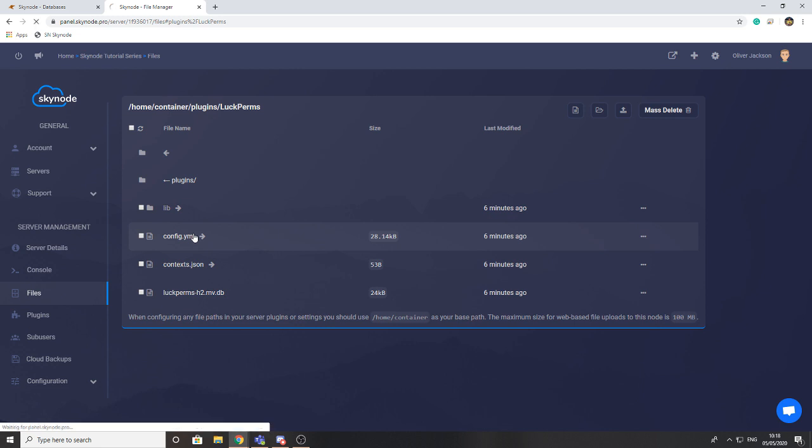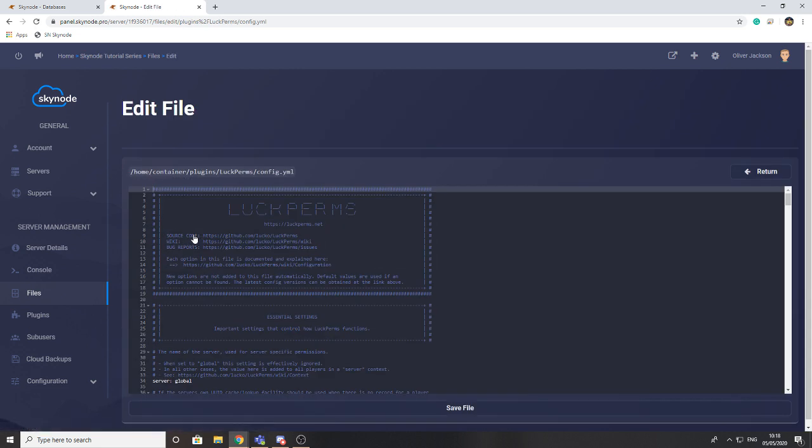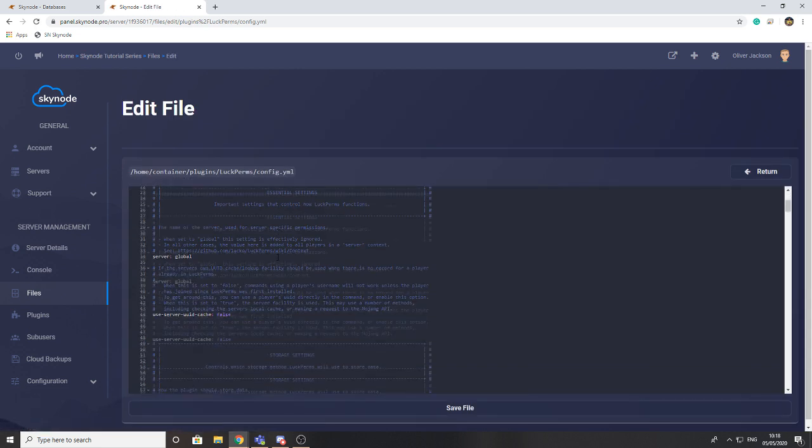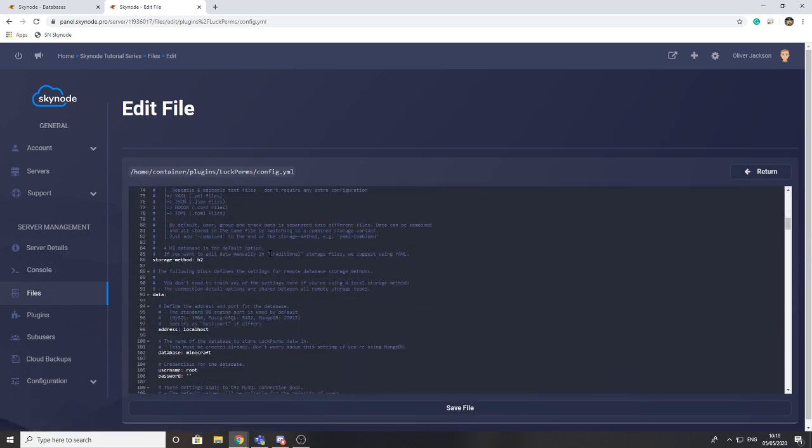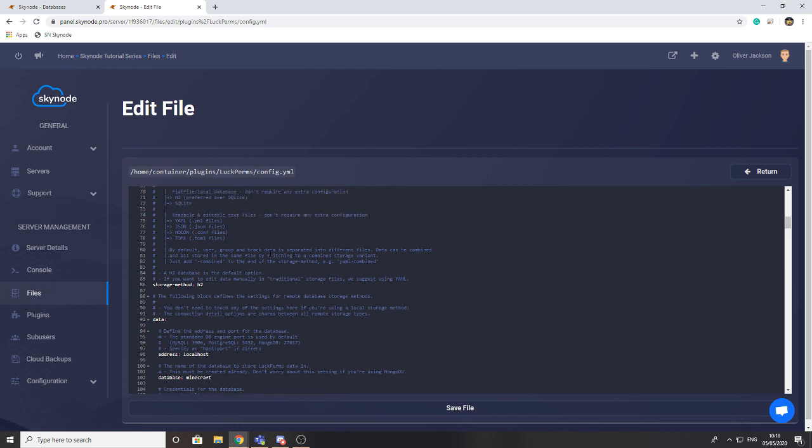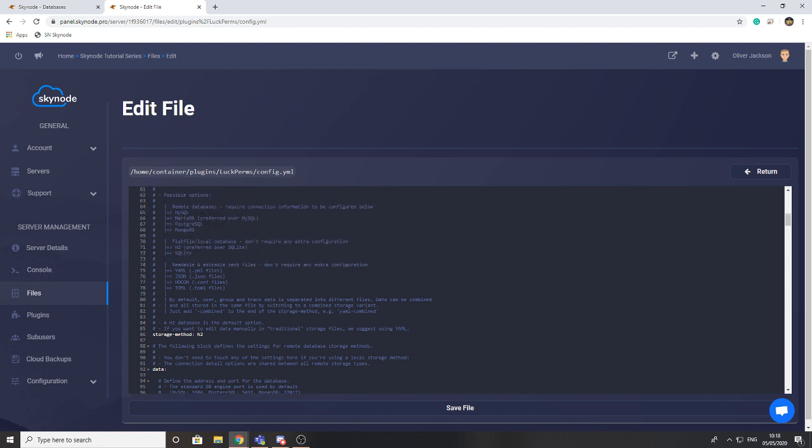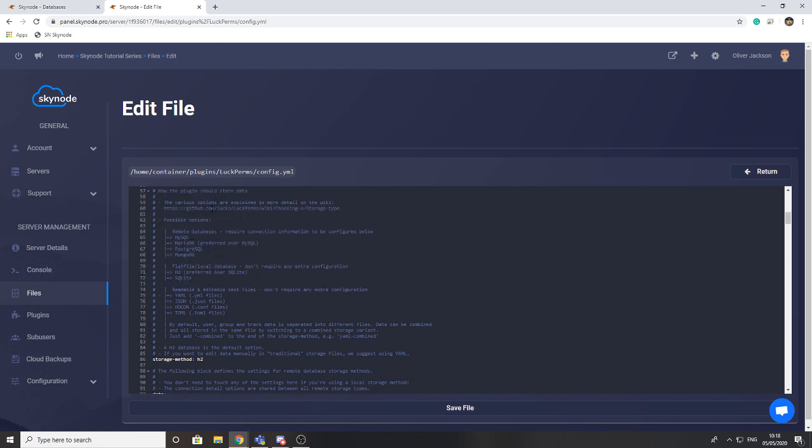You're going to go to the plugin's config file or wherever the settings are stored for it. You're going to find where it says about storage. In this case we're talking about possible options for storage method. I know that my plugin I want to be using MySQL so all I'm going to do is type MySQL in here.